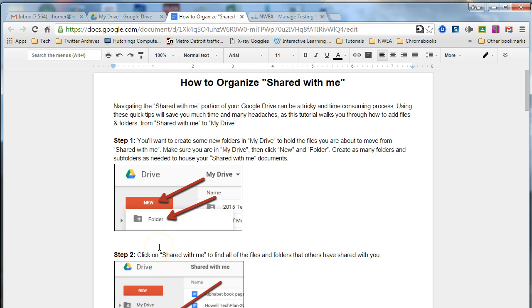Hi everybody! In this video we're going to talk about how to organize the shared with me portion of your Google Drive and specifically how to move files and folders from shared with me and add them to your My Drive.